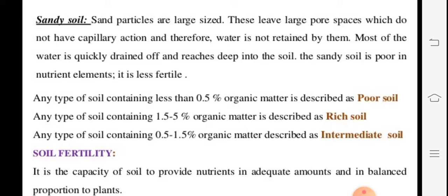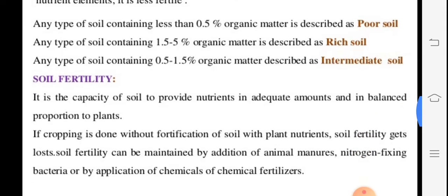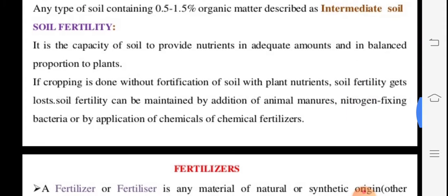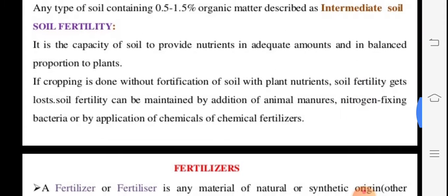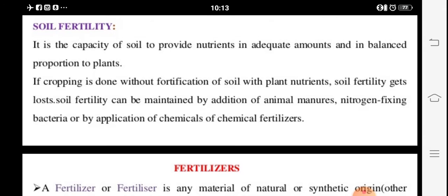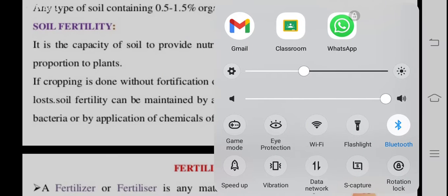Sandy soil is less fertile. Any soil containing less than 0.5 percent organic matter is described as poor soil. Rich soil contains 1.5 to 5 percent organic matter. Intermediate soil contains 0.5 to 1.5 percent organic matter.